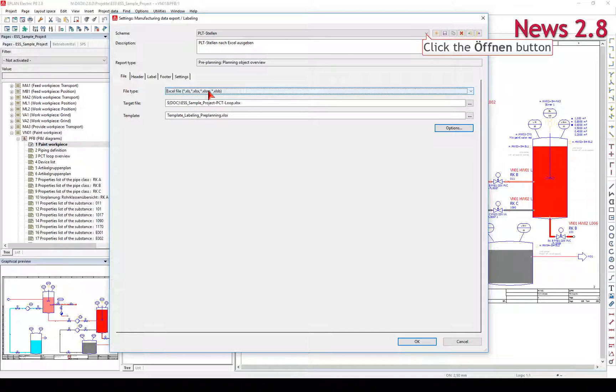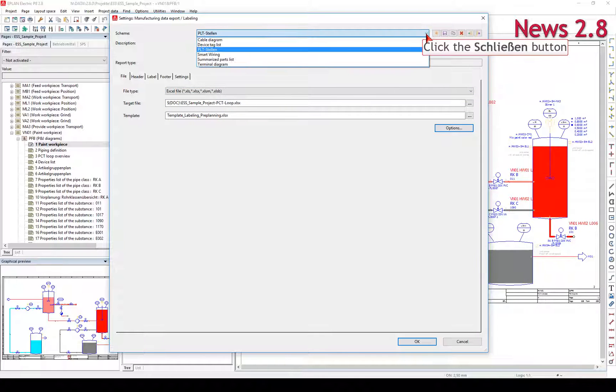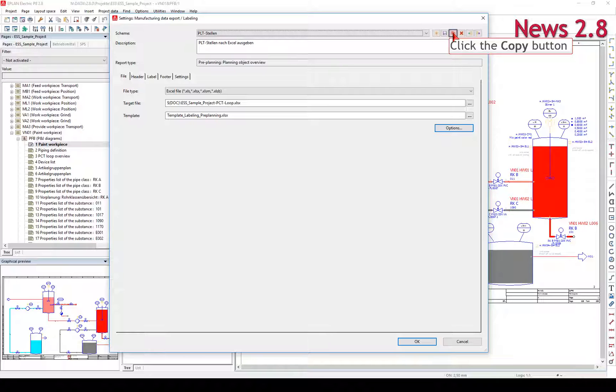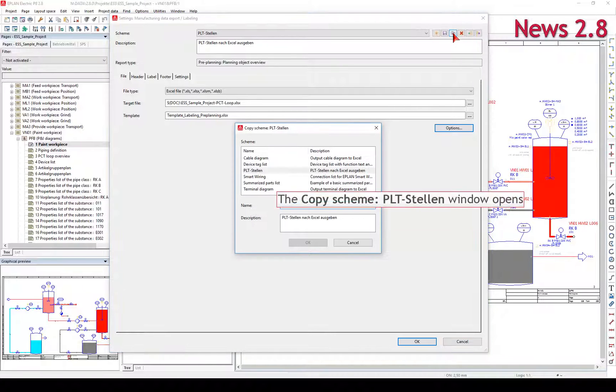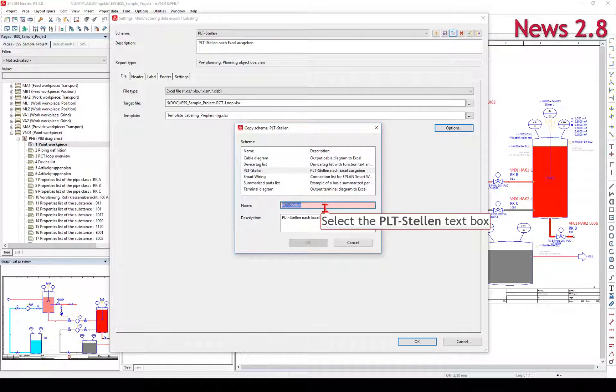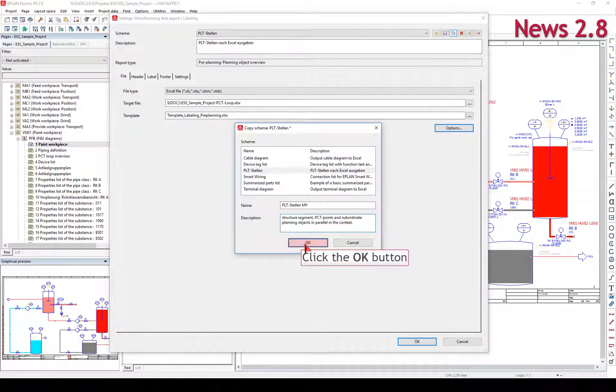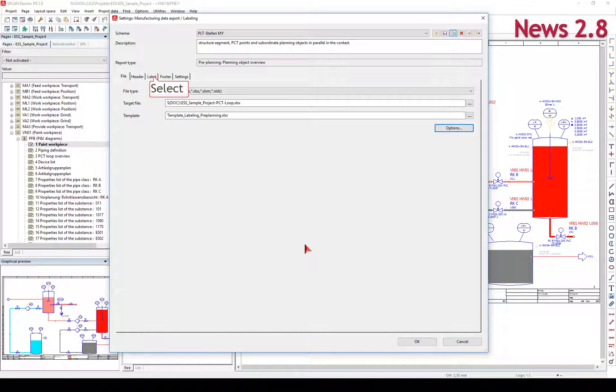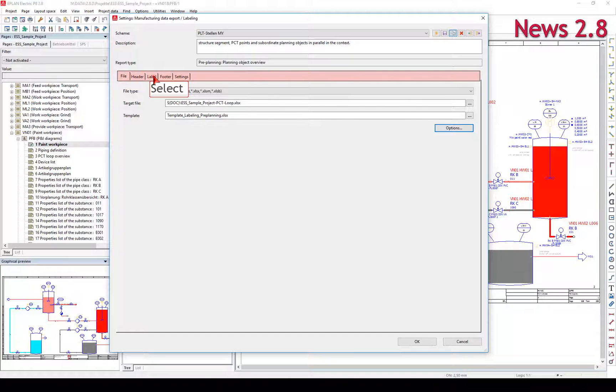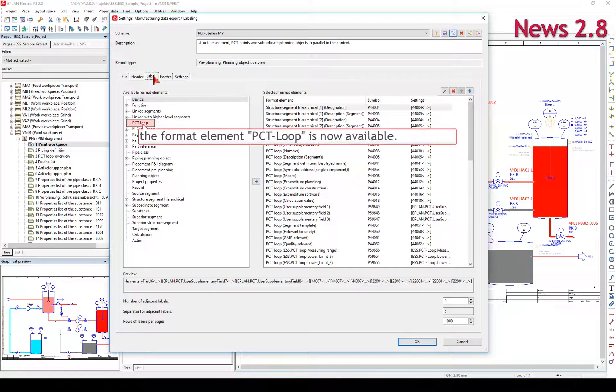The scope of delivery contains predefined schemes that you can customize to your requirements. In the new version, the format element PCT Loop is now available.